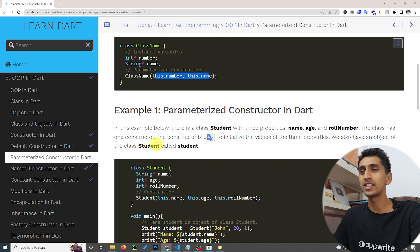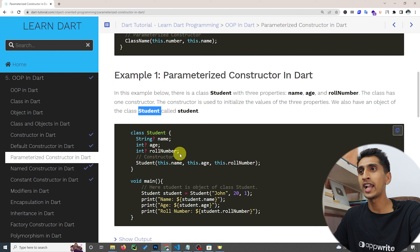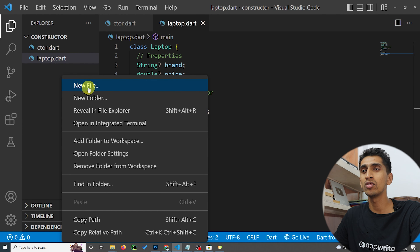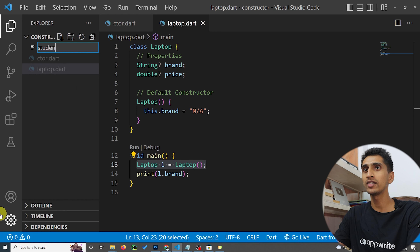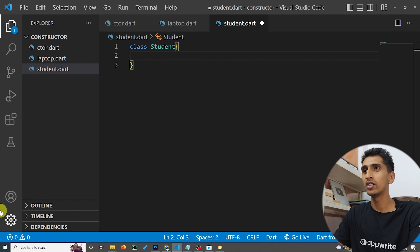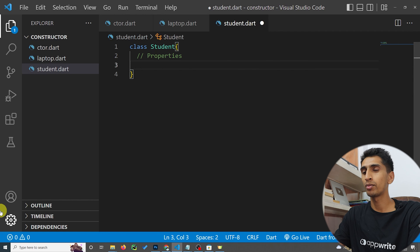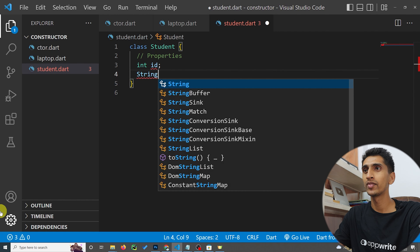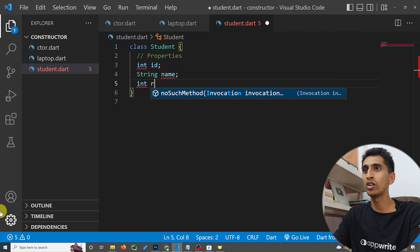Let's declare one parameterized constructor called Student and initialize the values of name, age, and roll number. I'll create a new file and call it student.dart. Now let's create a class called Student and define its properties: id, name, and roll number.